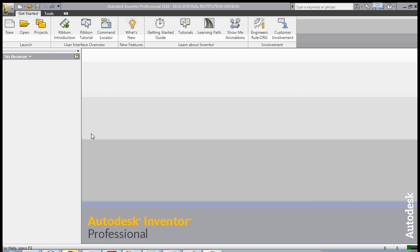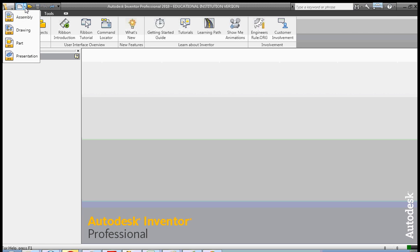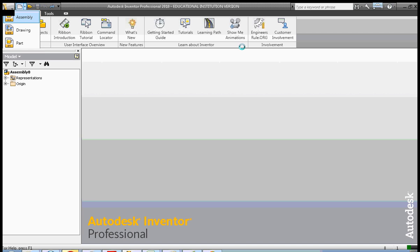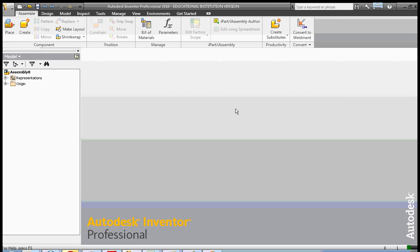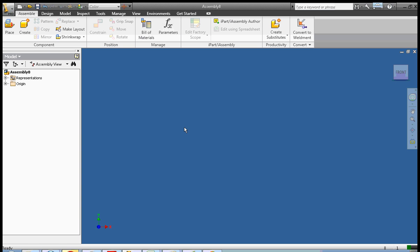Hi, this is Frank Carmody. We're going to explore more constraining today. We're going to create an assembly file and then look at the tangential constraints. We're not going to create the component part files today — those should be easy to create at this point — so we're just going to use a couple of example part files.